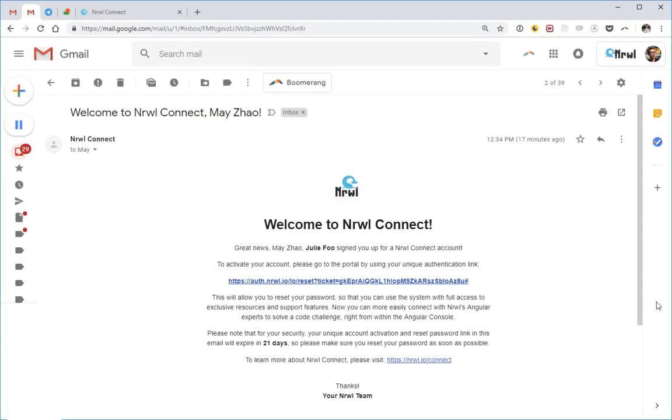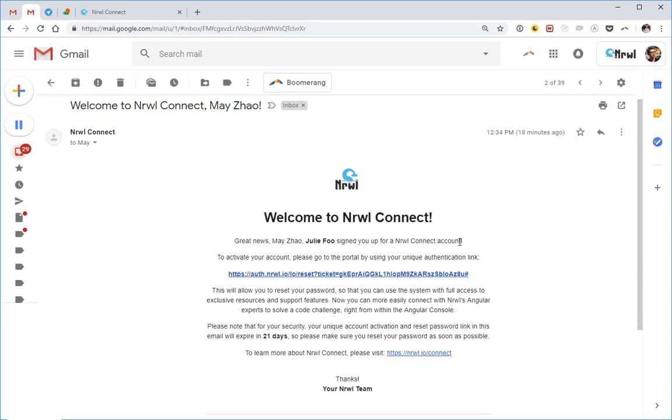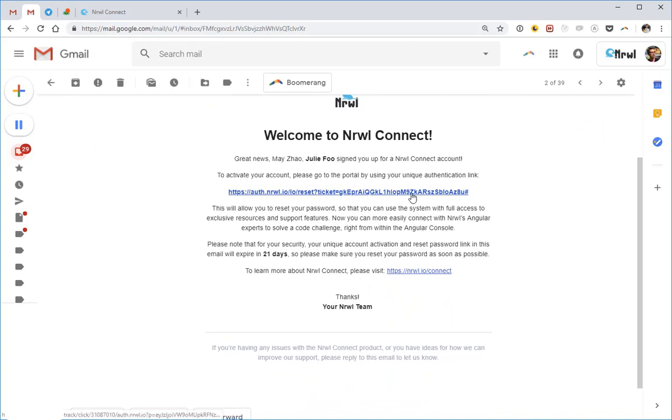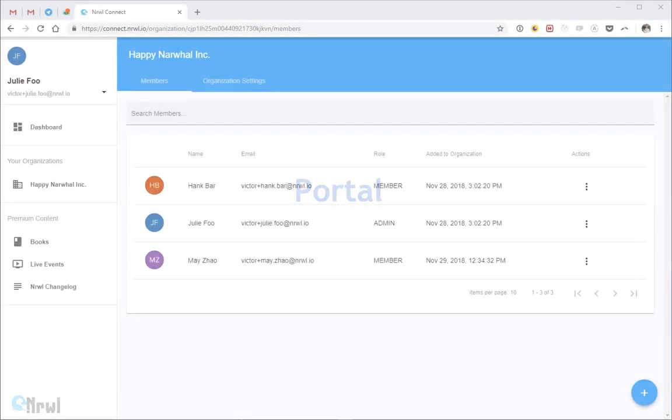Once your manager invites you, you'll receive this email. Change your password and you'll get access to NARO portal, which is a place where you can get access to the premium content written by industry experts. This is what the portal consists of.